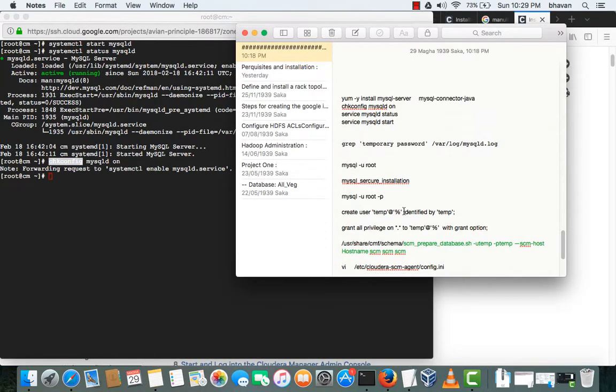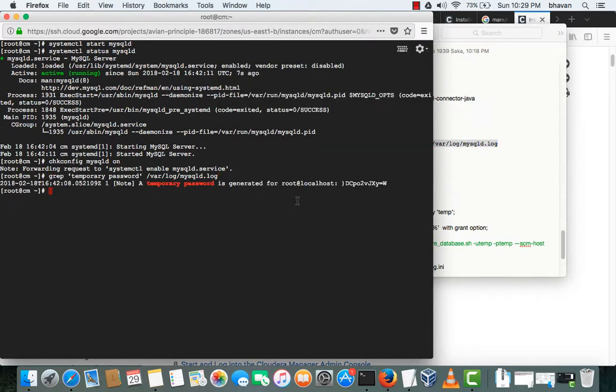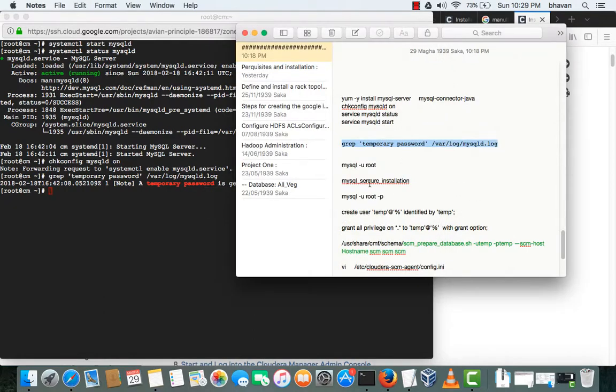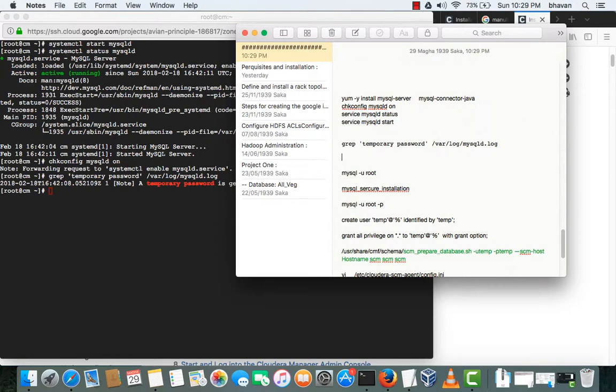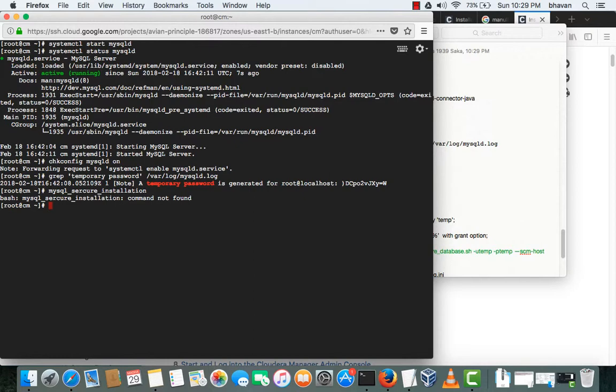The next step will be doing the secure MySQL secure installation. Before that we need to get the temporary password of root, so that would be here. This will be the temporary password, just copy it somewhere. And type MySQL secure installation.